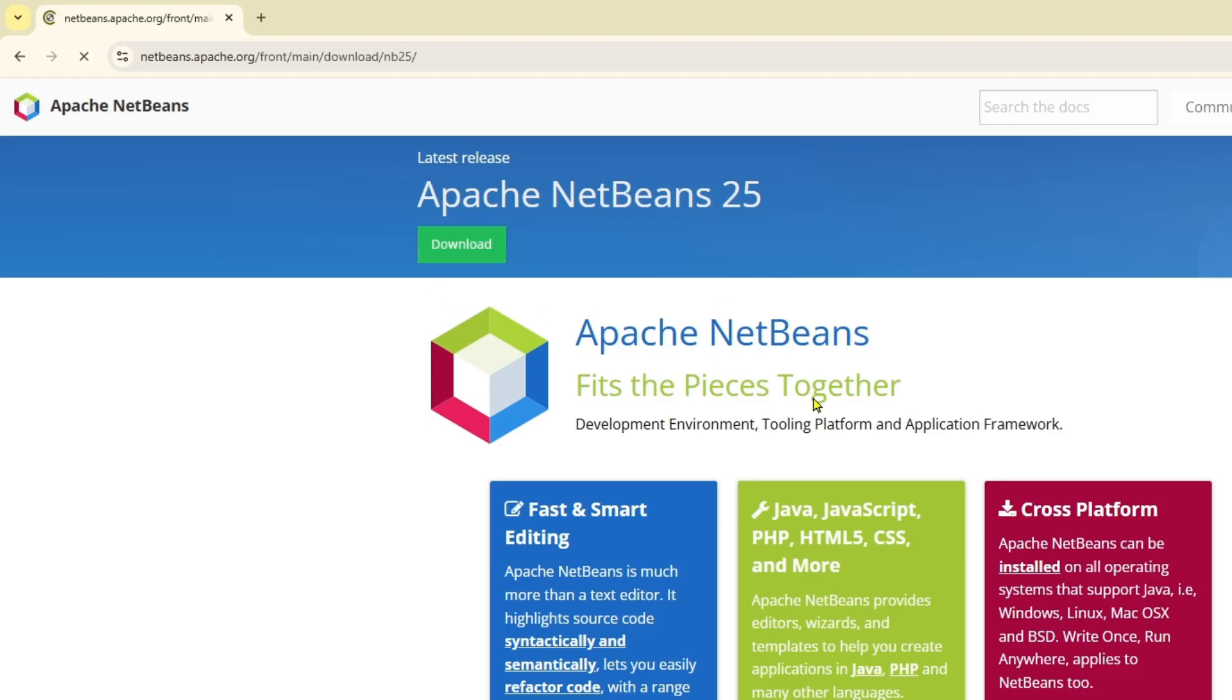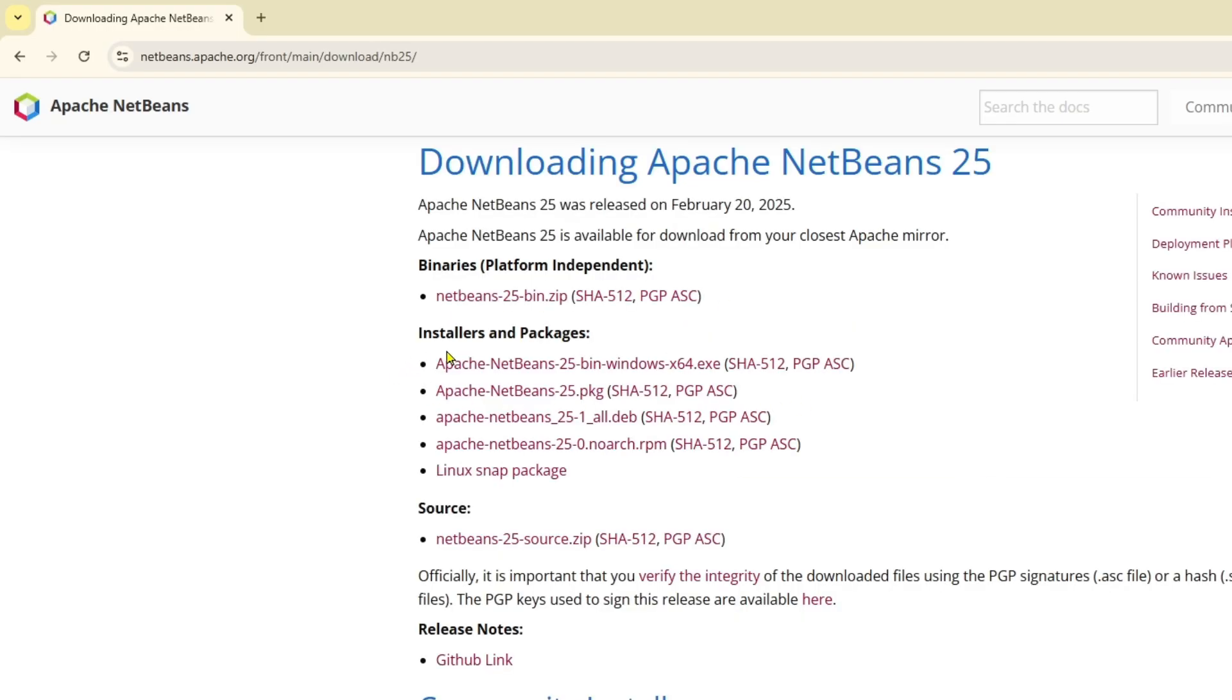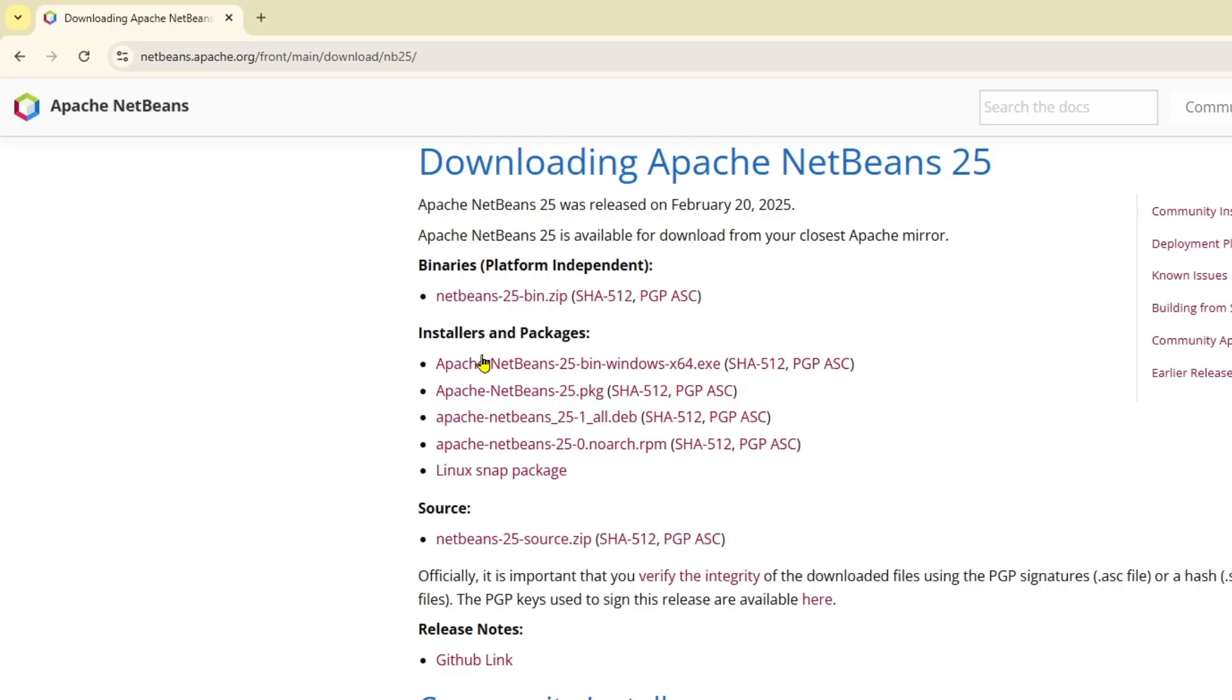Then from here, into the installer and packages, we'll find the Apache NetBeans 12.5 bin Windows x64 exe file. Here are different operating system versions to download NetBeans Apache.